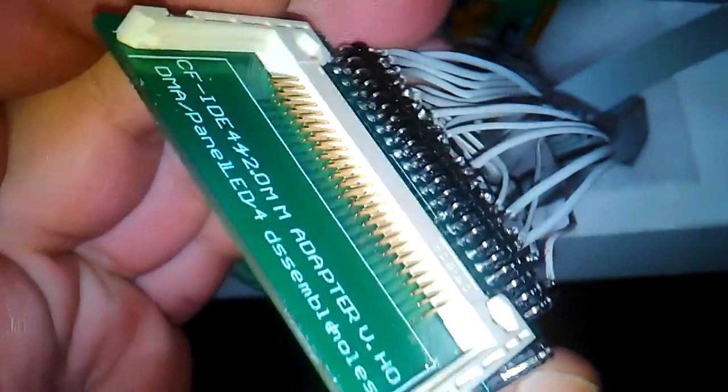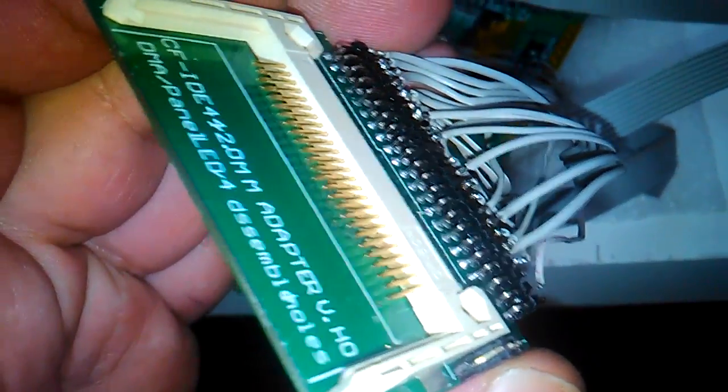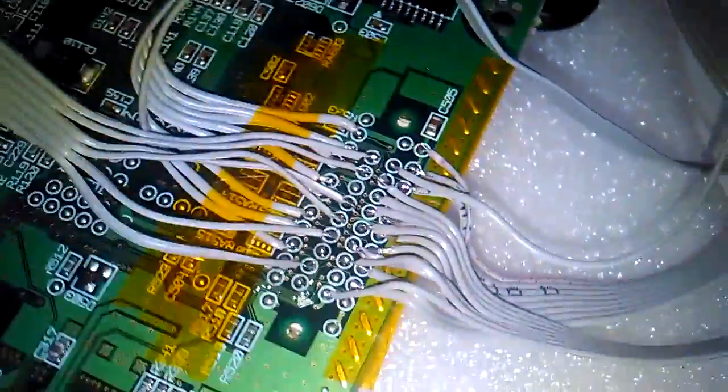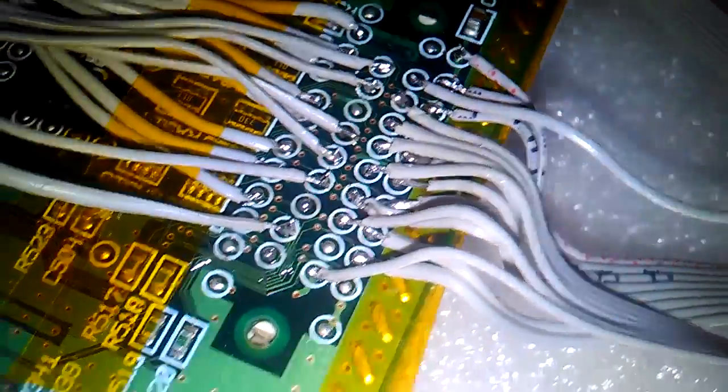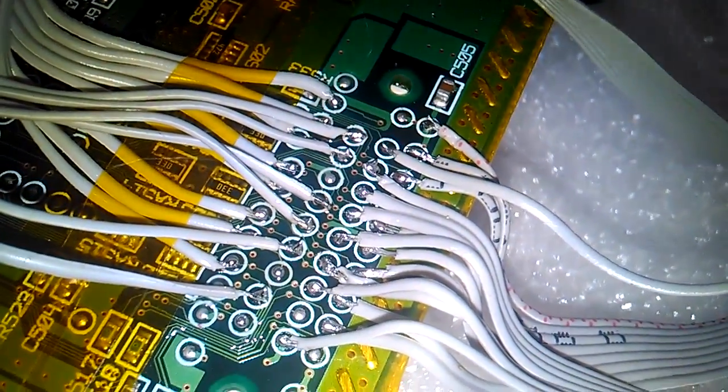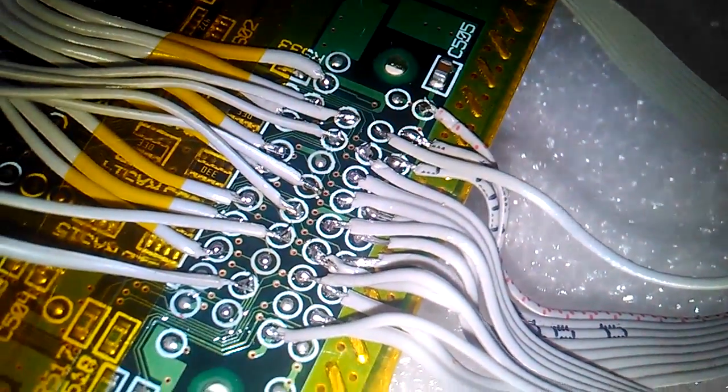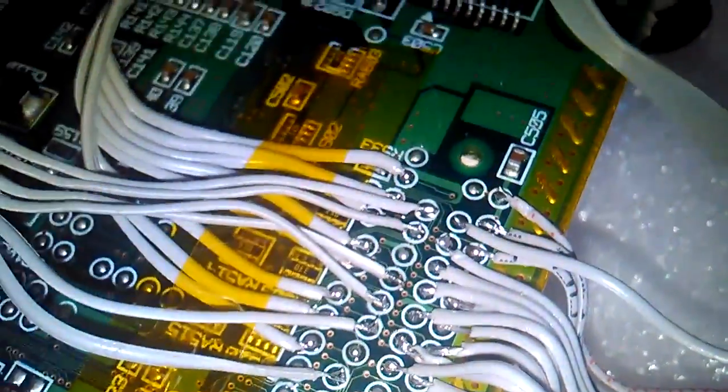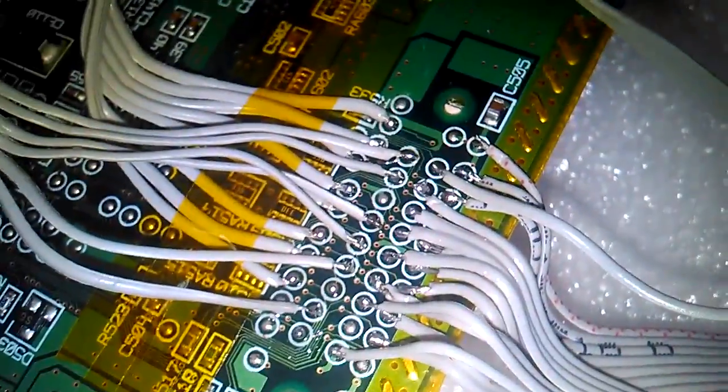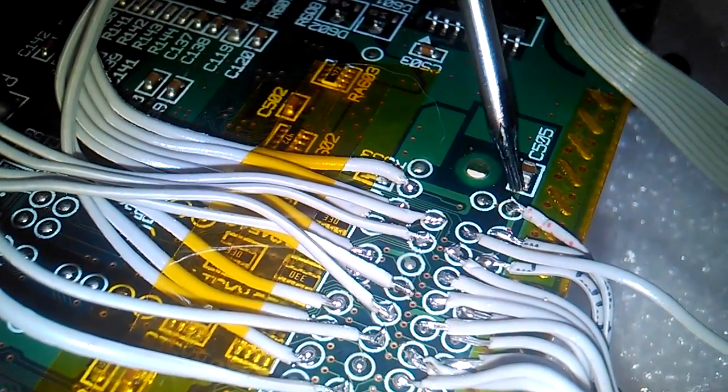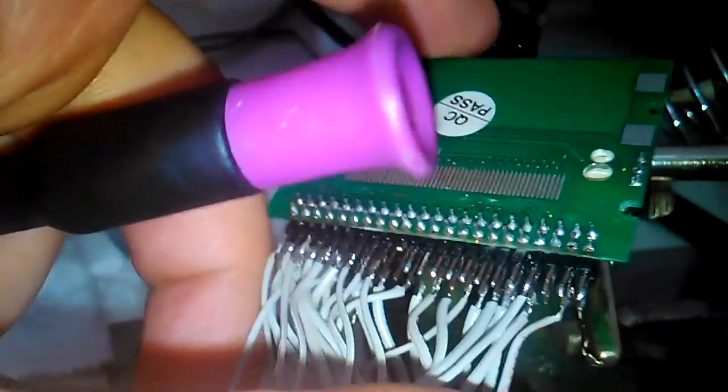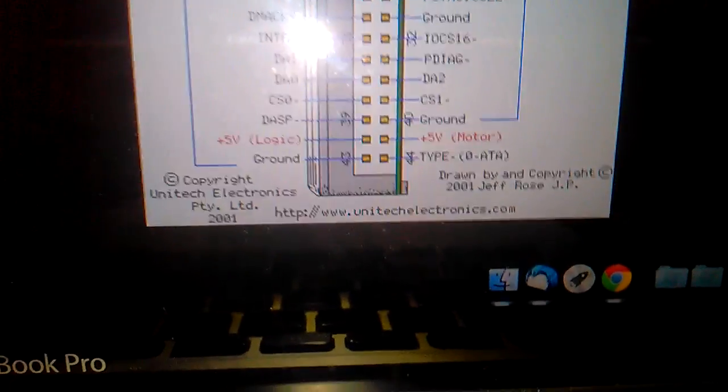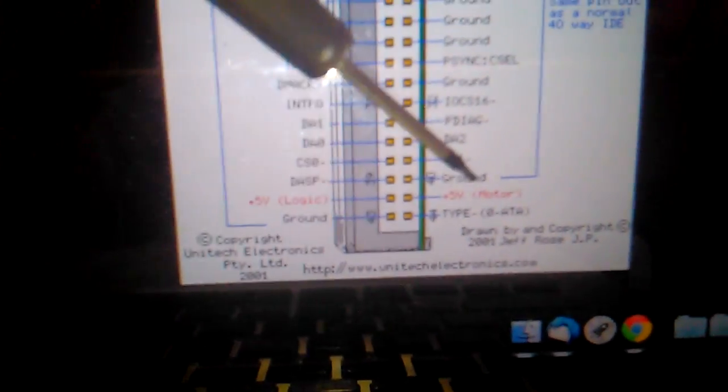CF to IDE adapter. It's pretty cool, I think it's not a bad job, it could be nicer but okay. Here I connected the 5 volts to give power to the card. As the schematics show, there is the 5 volts logic and 5 volts motor.